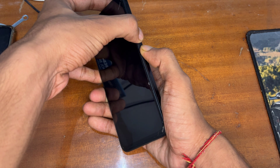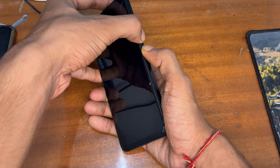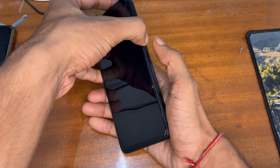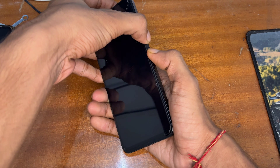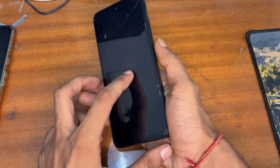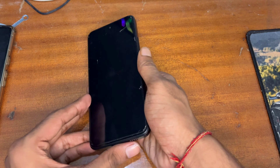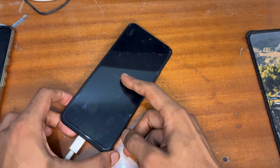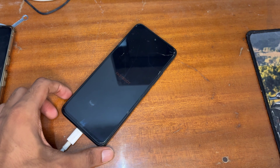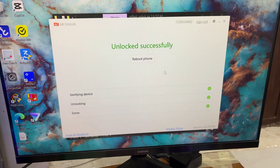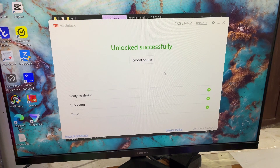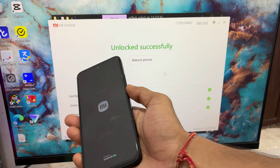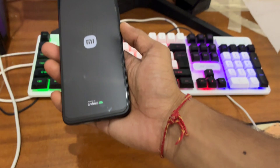Custom recovery means TWRP recovery, OrangeFox recovery, Pitch Black recovery, or any other custom recovery. You can place it on your device using a Windows PC, Mac PC, or Linux PC. If you have another Android phone or tablet, you can also flash it using that. I have already unlocked the bootloader on this Redmi 12 5G.